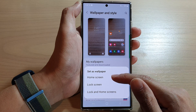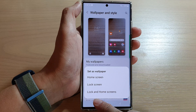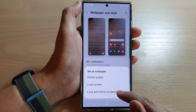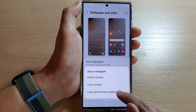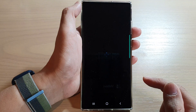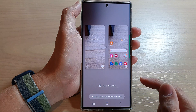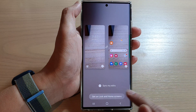Next, you can choose to set the picture as a home screen wallpaper, lock screen, or both. I'm going to select Lock and Home Screen, then tap on Set on Lock and Home Screen.